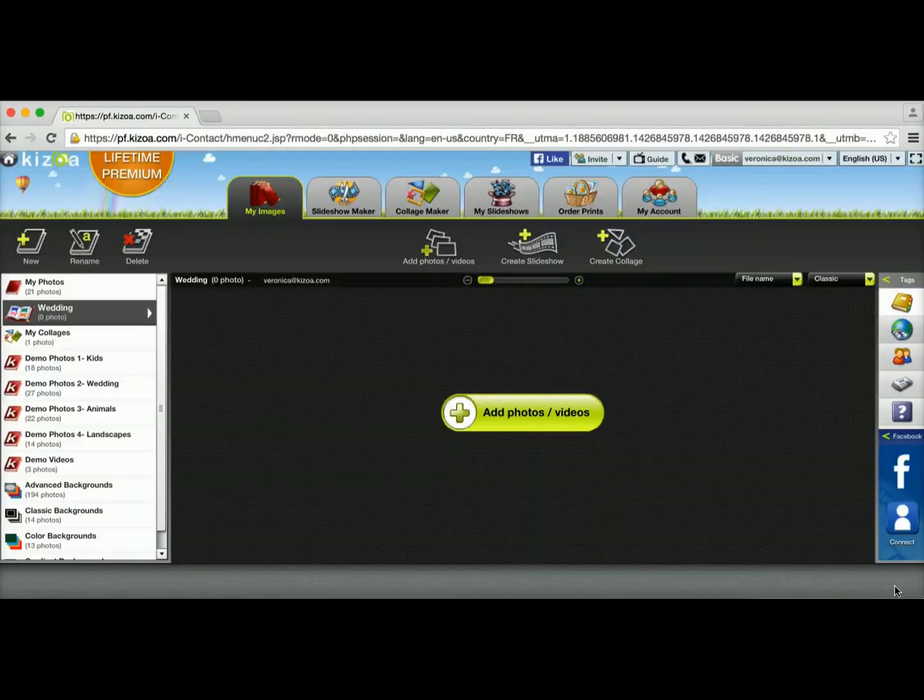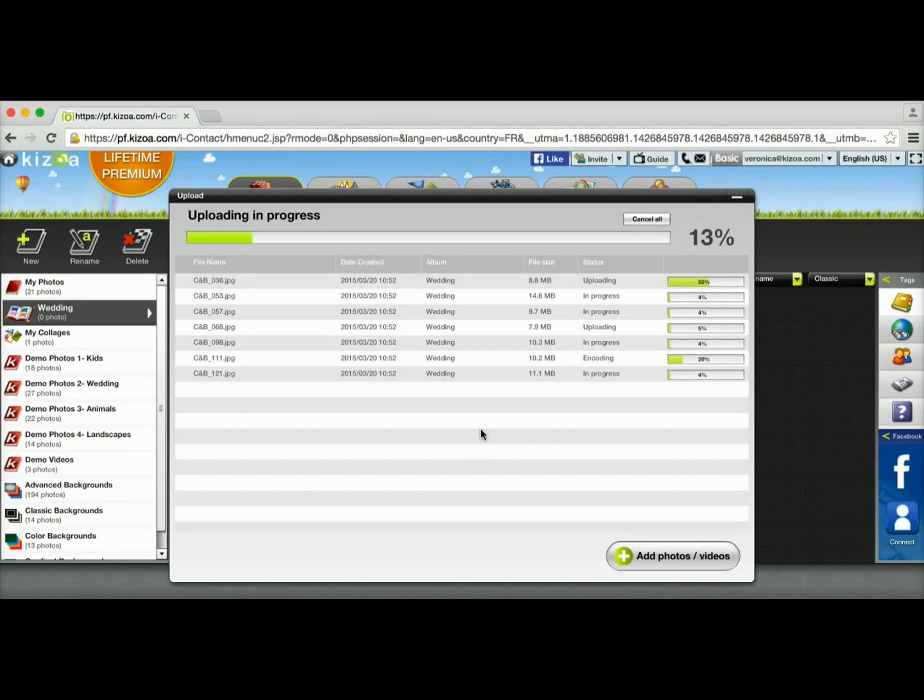There we go. I'm going to click on the open button down here, and as you can see, I now have a new window that shows me the progress of upload for each of the photos.